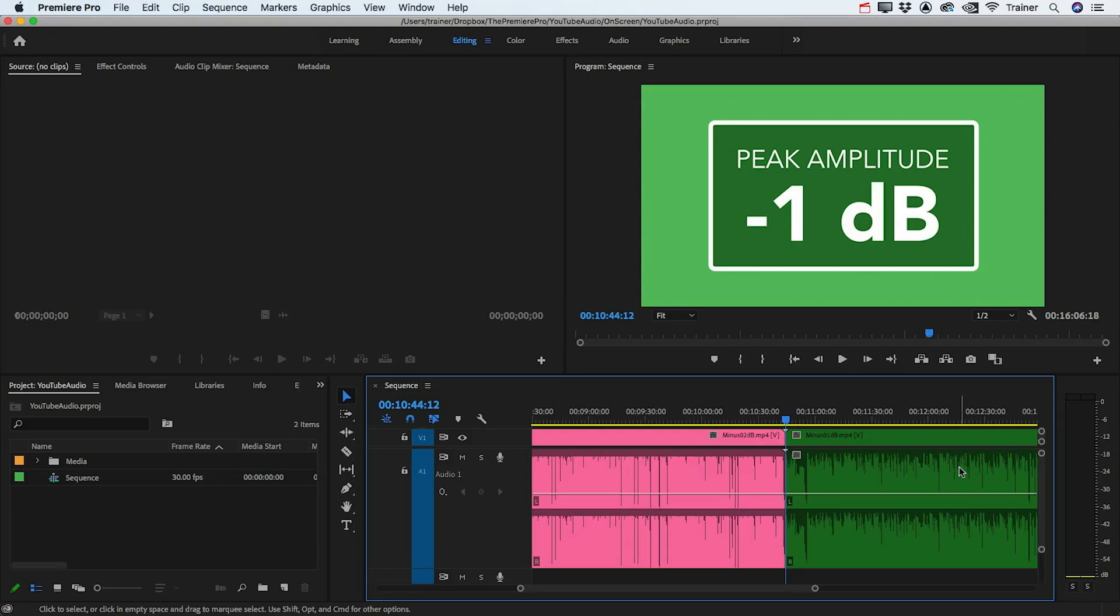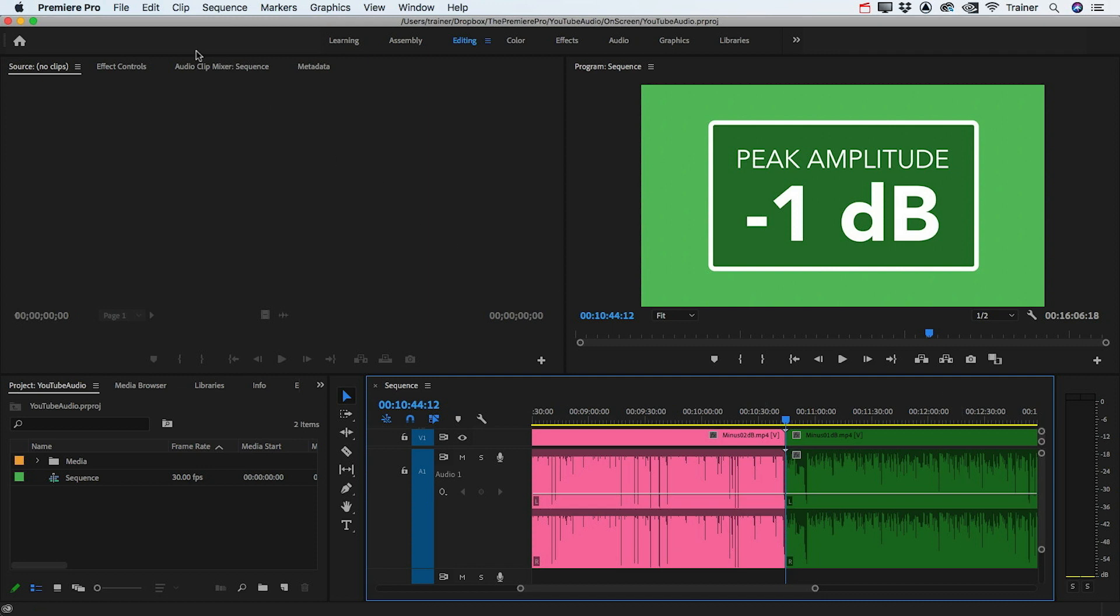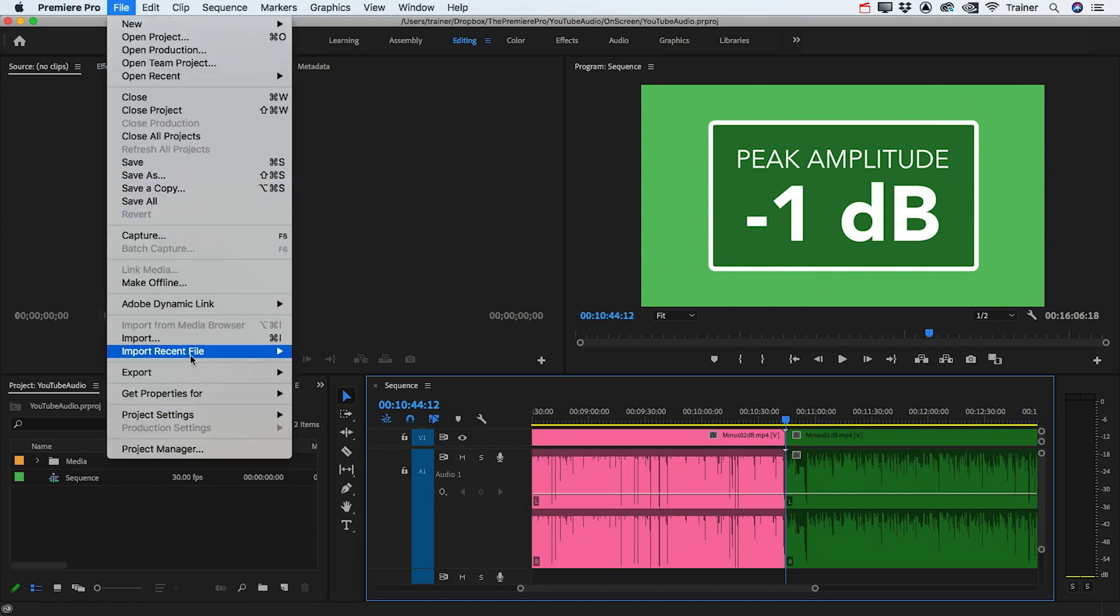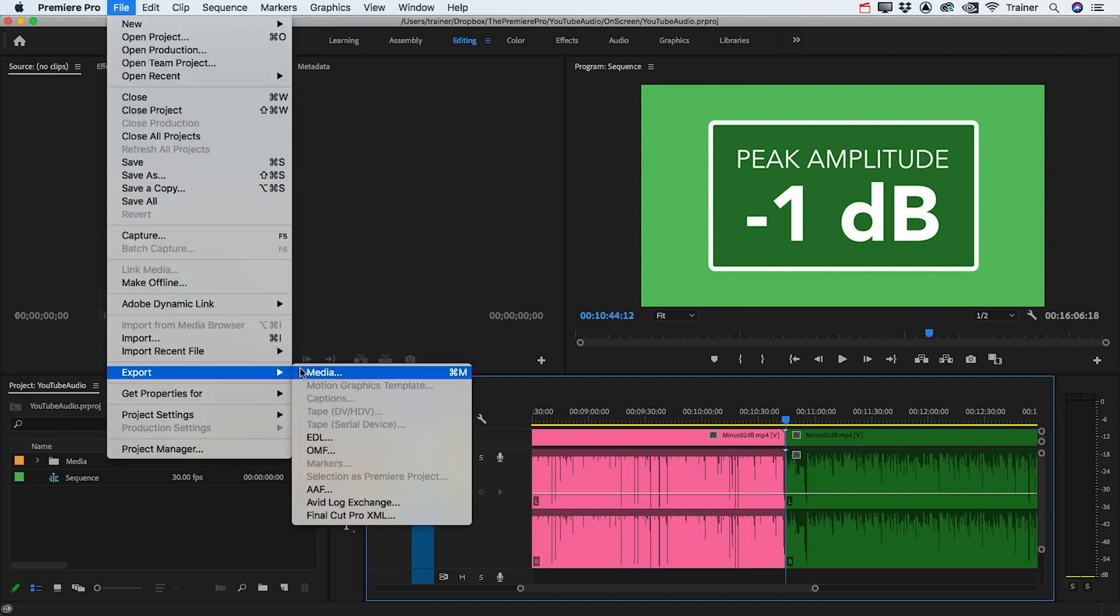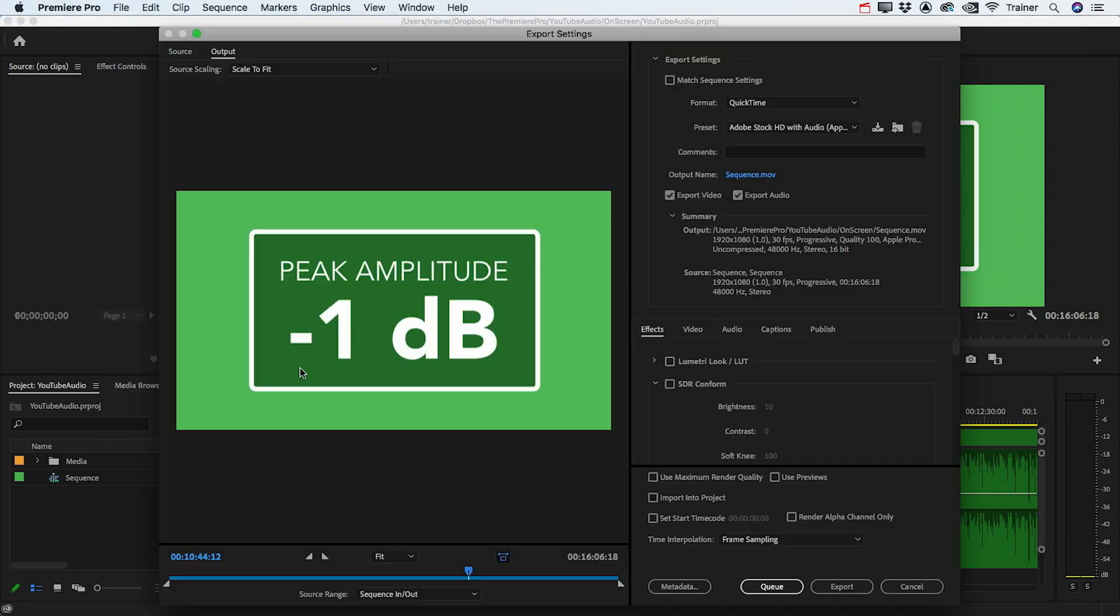So then how do you mix something using loudness units instead of decibels? Well the good news is you can specify the loudness of your audio when you export from Premiere Pro. First, you want to make sure the mix in your timeline sounds good to your ears, whatever level you've mixed it to, and then go up to File, Export, Media.